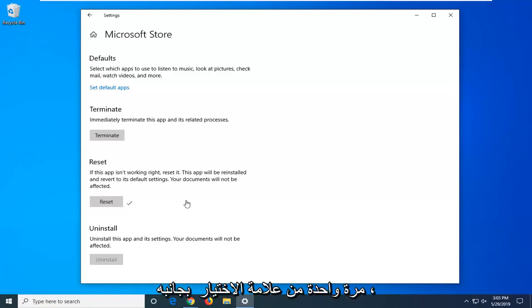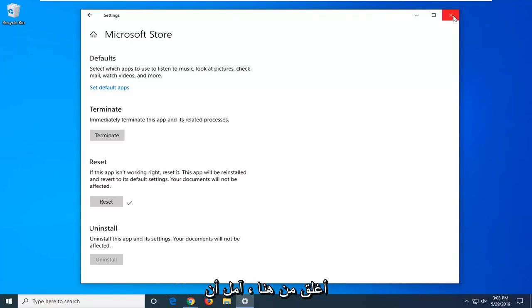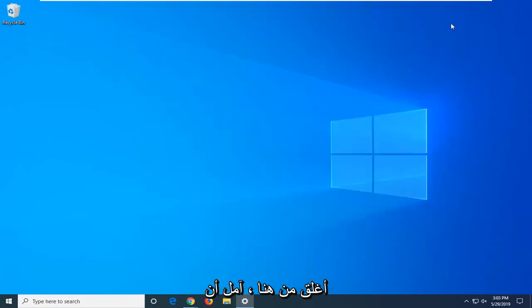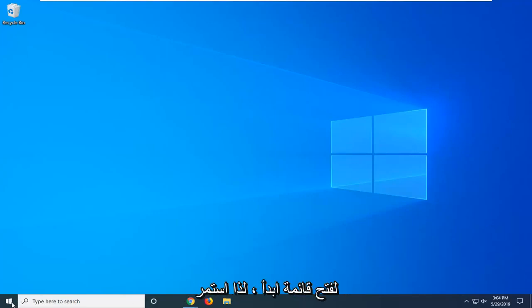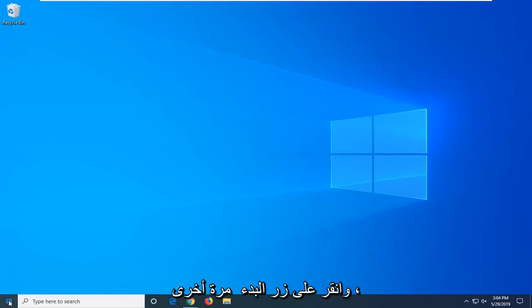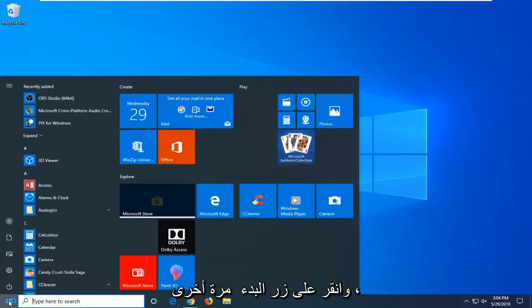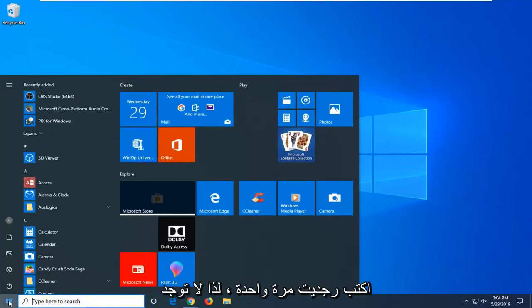So once you have the check mark next to it, close out of here. Hopefully that has been able to resolve your problem. If not, we're going to go ahead on to the next method here and that would be to open up the start menu. So just go ahead and left click on the start button again one time.